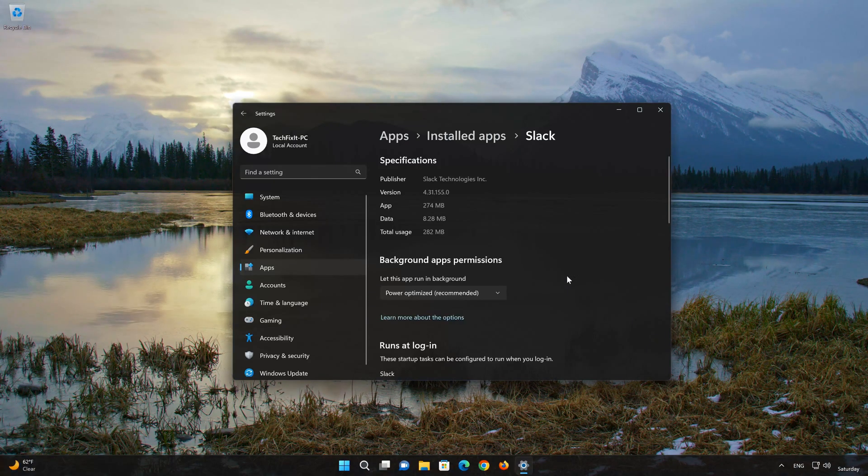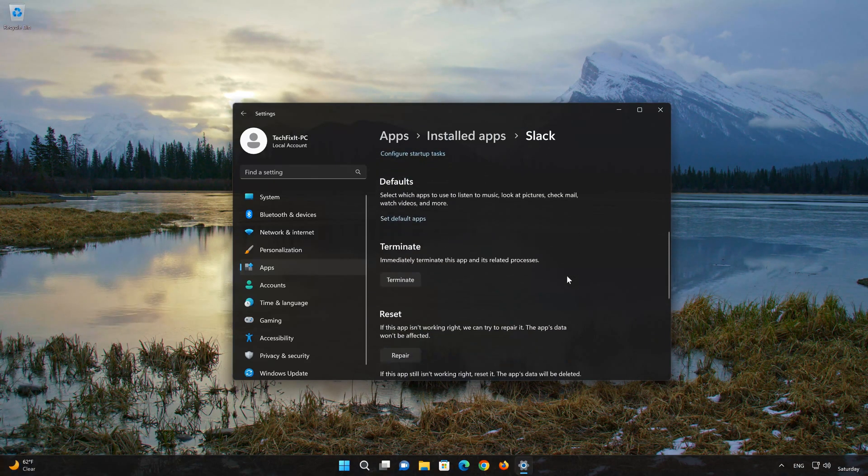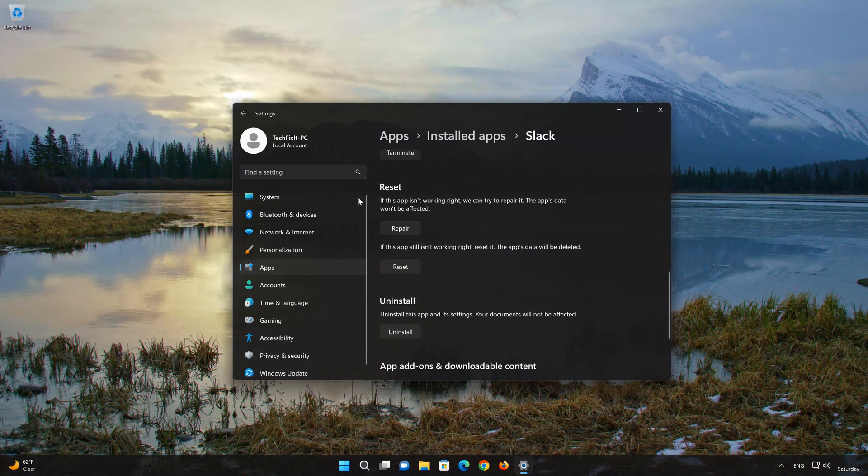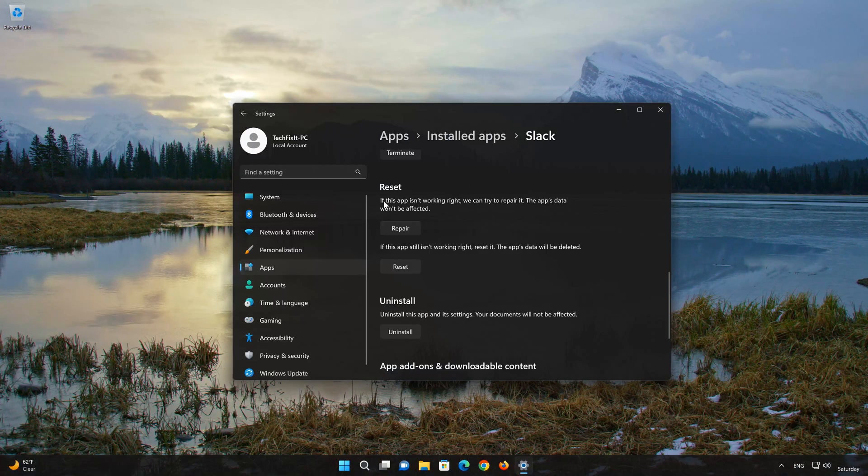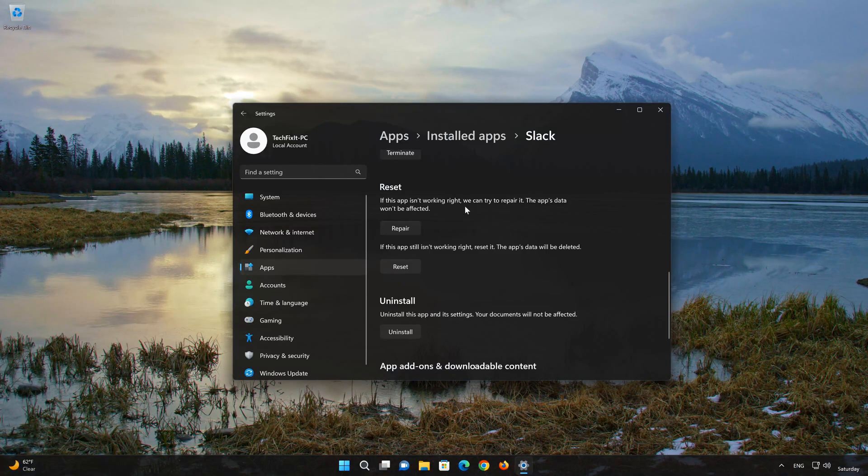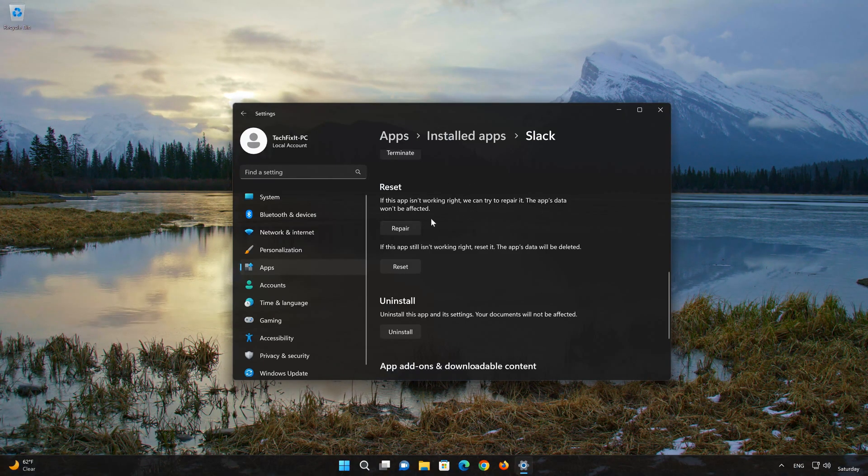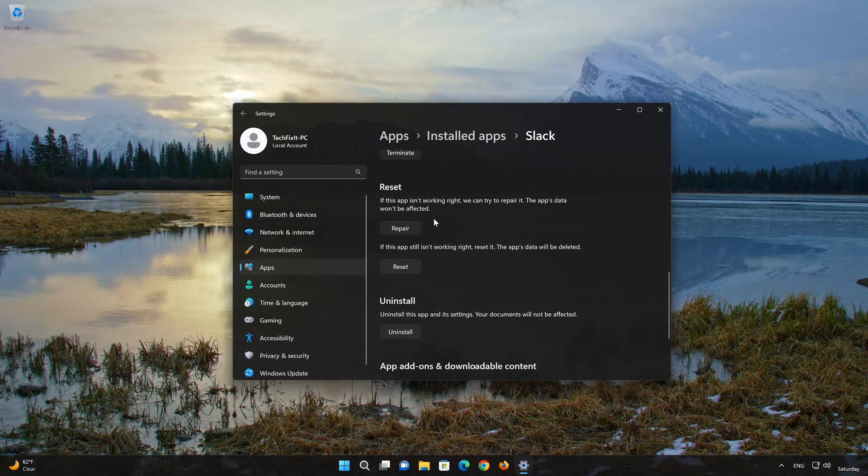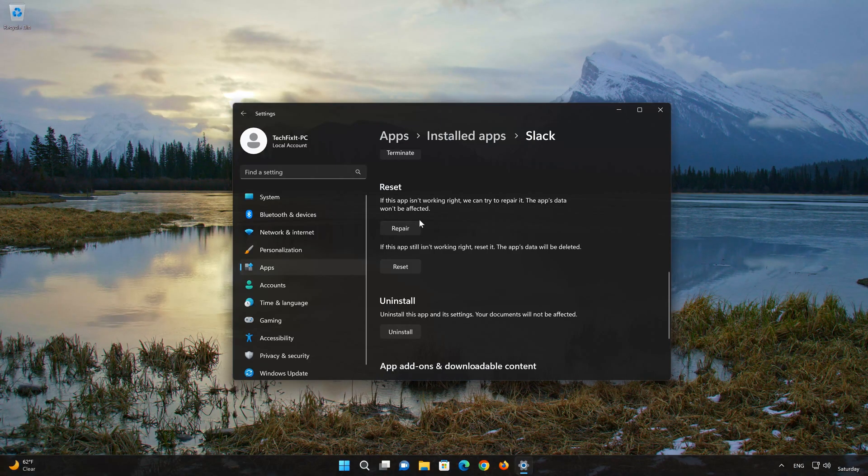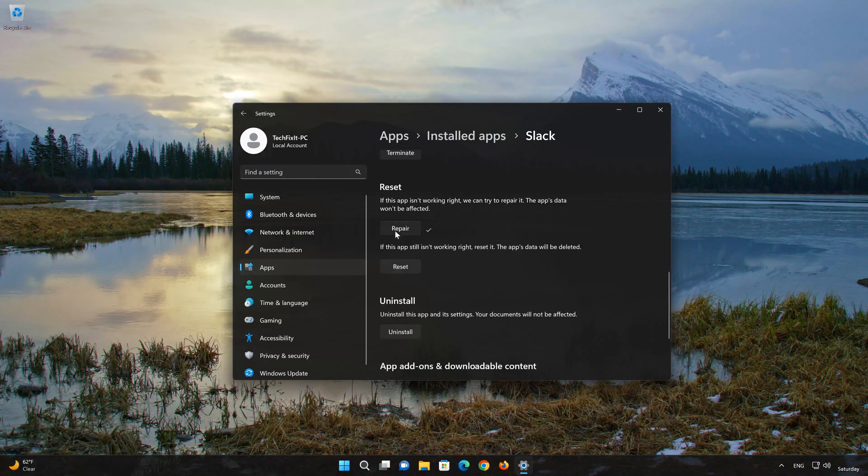Look for the Reset section. If your Slack app isn't working right, you can try to repair it. The Slack app data won't be affected. Now press Repair.